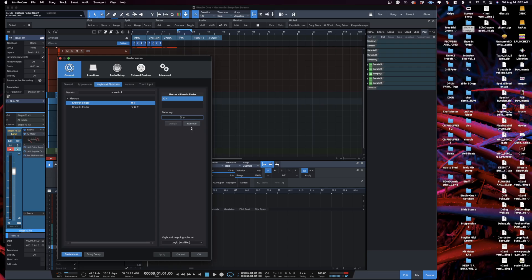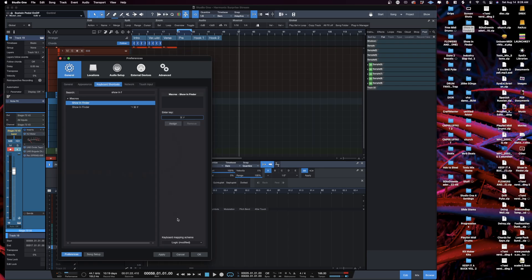So in this case I want it to be Command+F. If we remove that key command and then add a new one, if this conflicts with another key command it'll warn you and then you can choose to rearrange it or whatever. But make this something that you remember that works for your workflow.